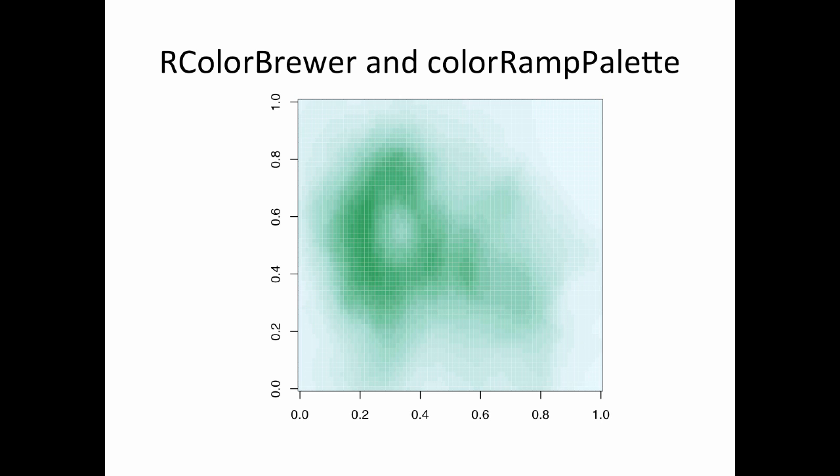The 20 colors are going to come, they're going to be interpolated from this blue-green palette. So the resulting image looks something like this, and you can see that as it gets higher, the colors get darker and more green, and at the lower elevations, the colors are lighter and more blue.